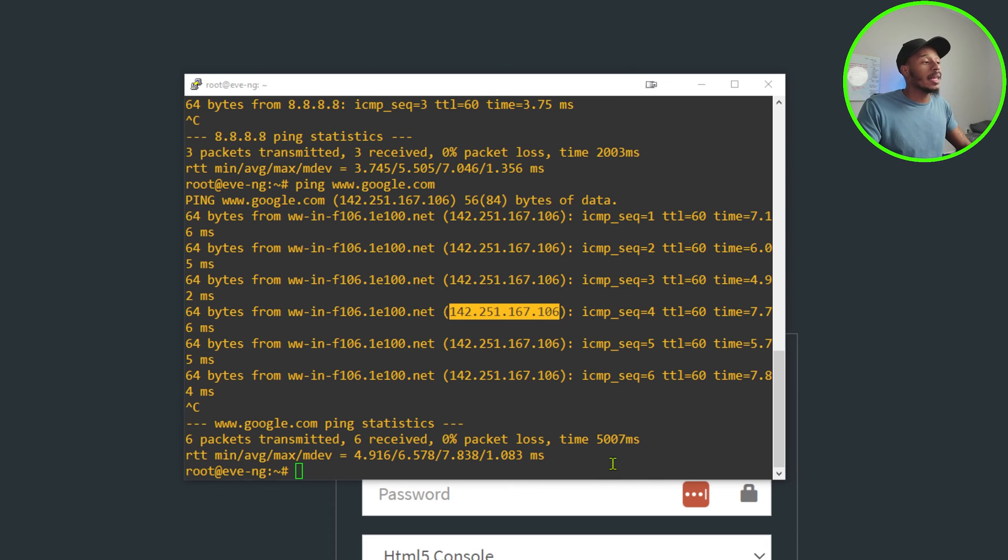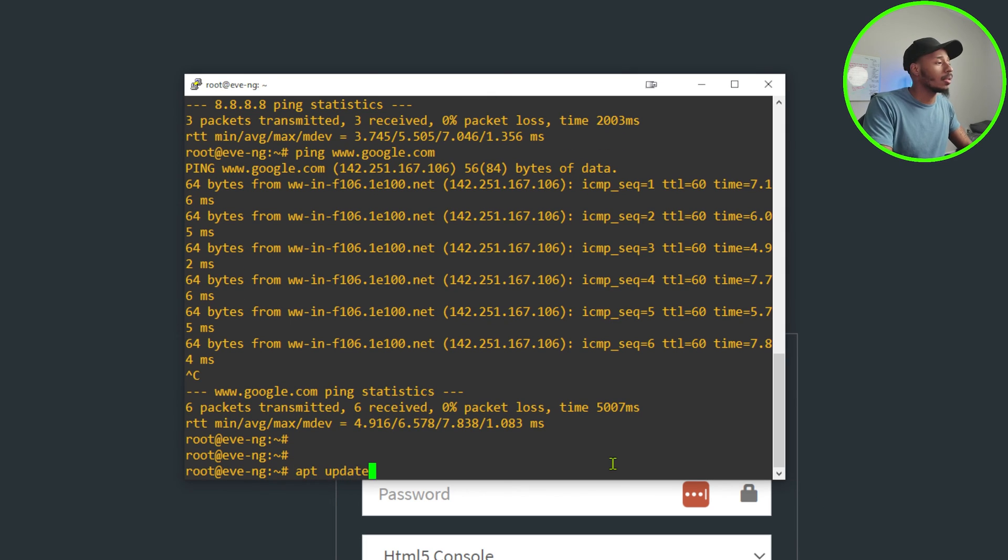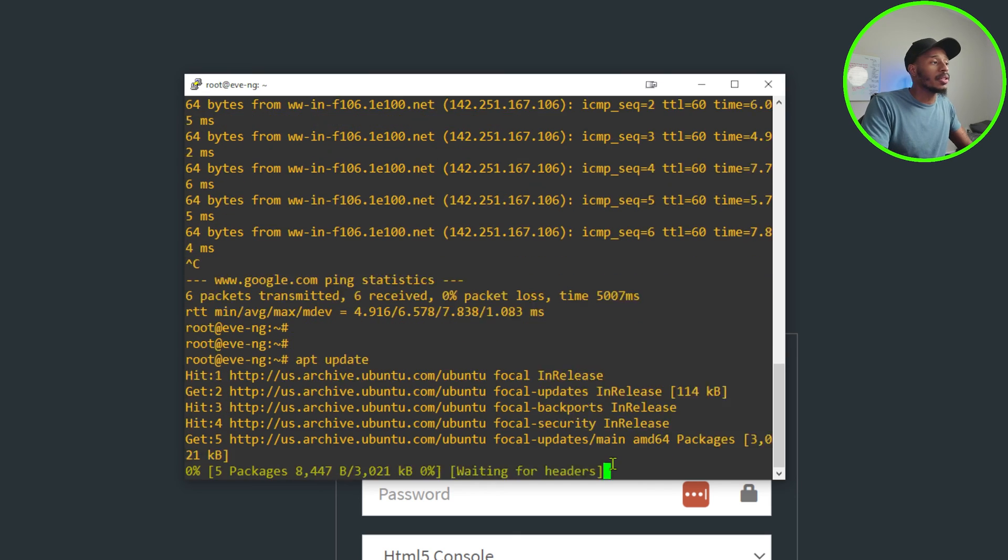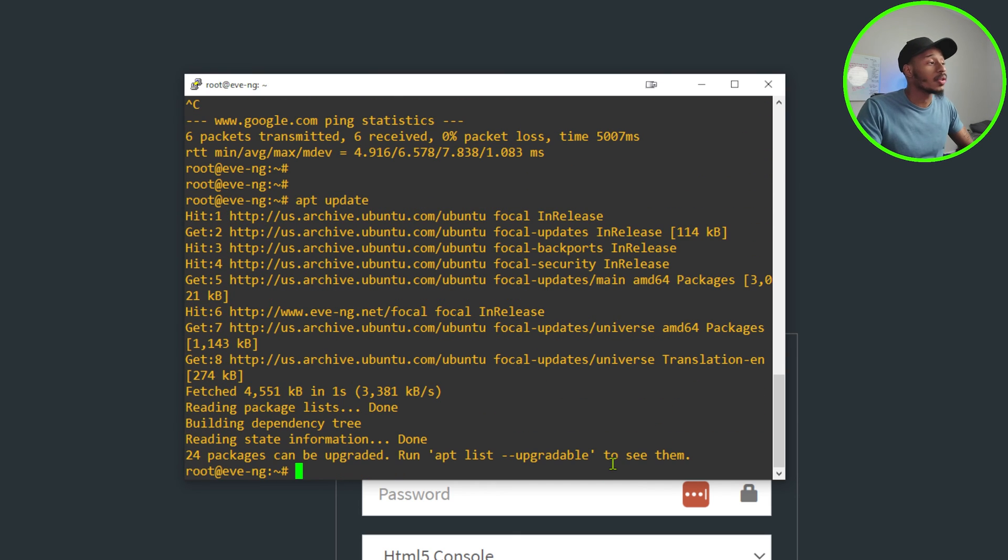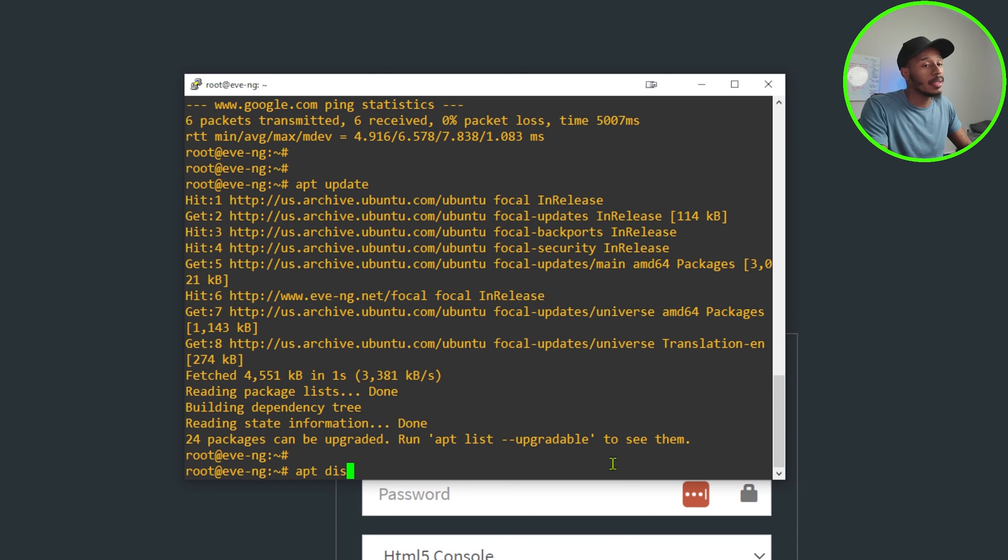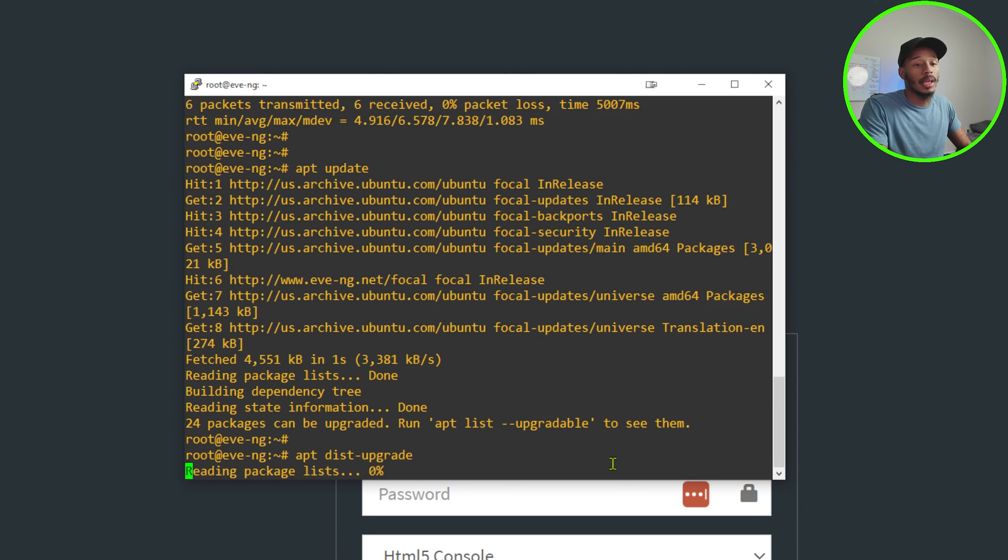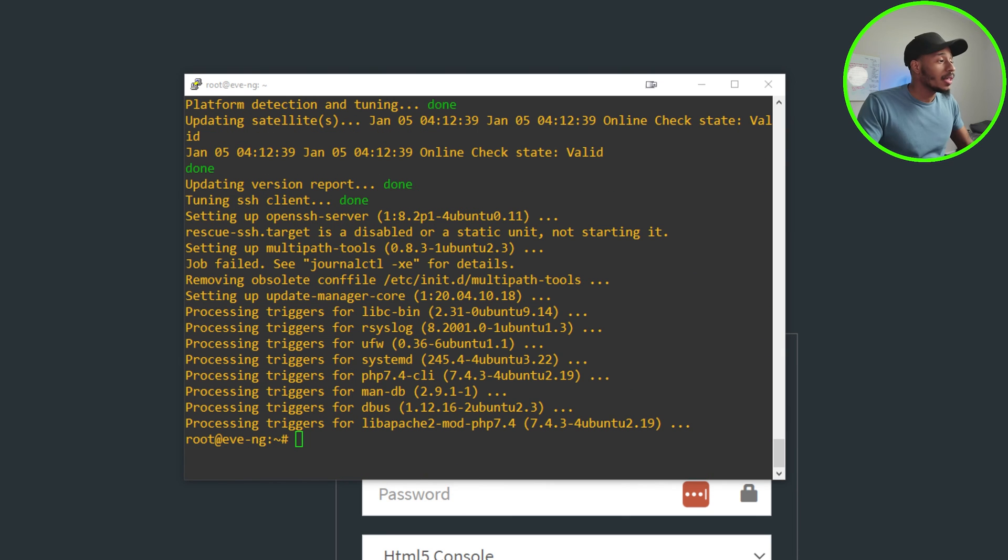Now that I've confirmed that DNS is working, I'll go ahead and enter the command apt update. I'll hit enter and let it do its process. So that just completed. It says 24 packages can be upgraded. Now I'll go ahead and perform the command apt dist upgrade and hit enter. I'll hit yes and let it do its thing.